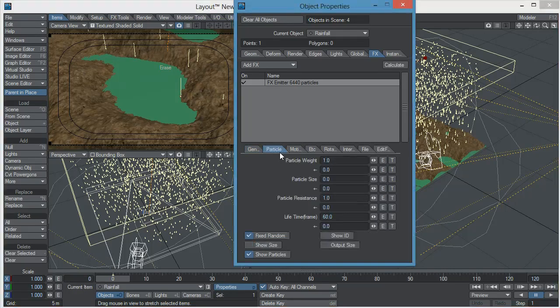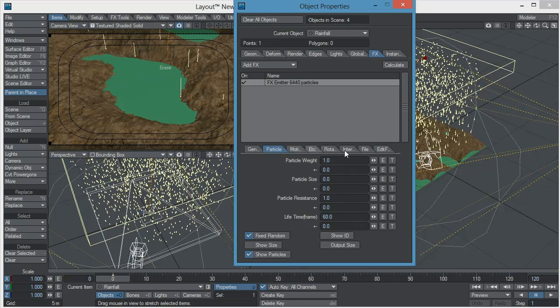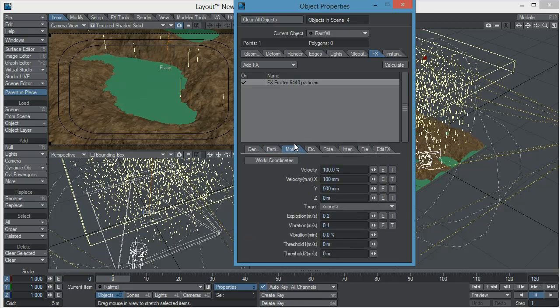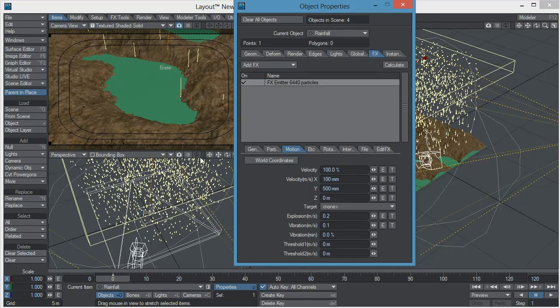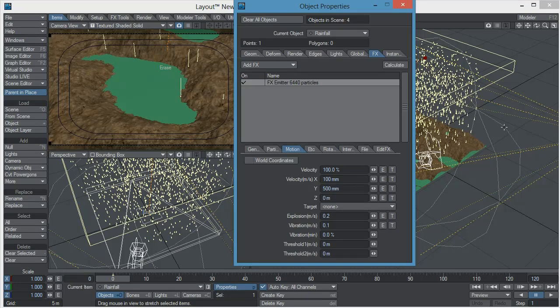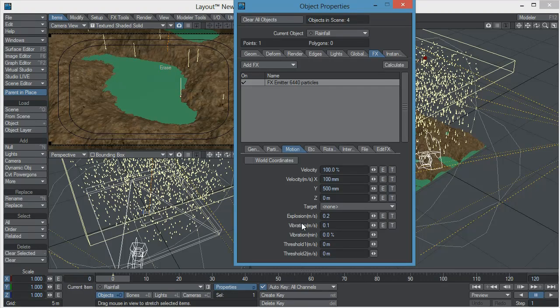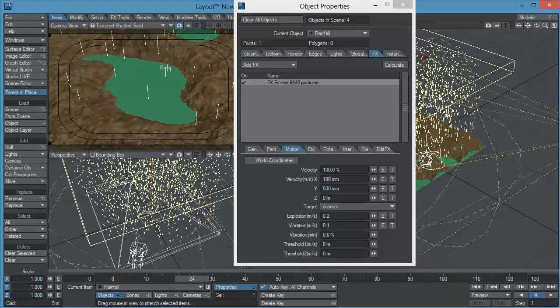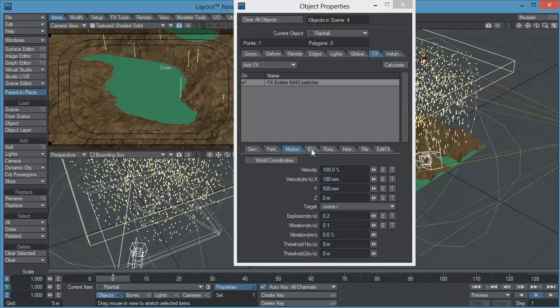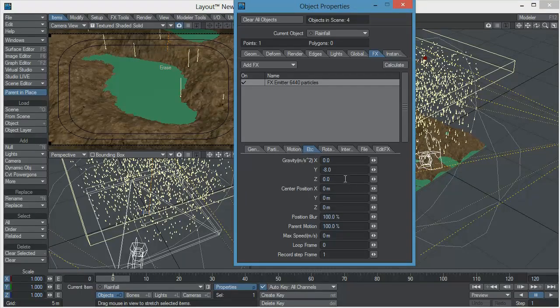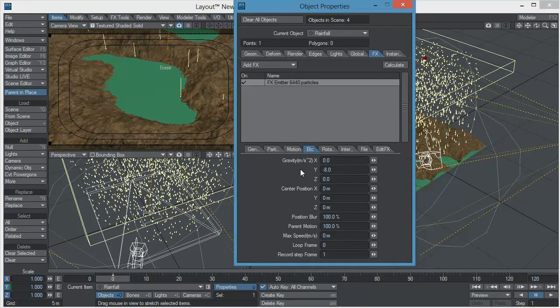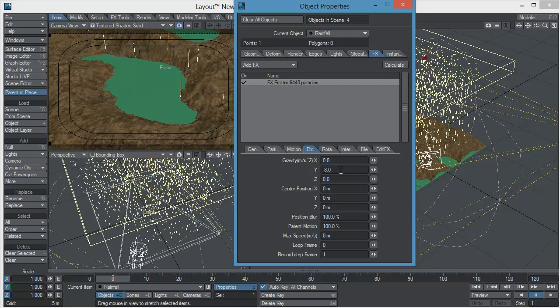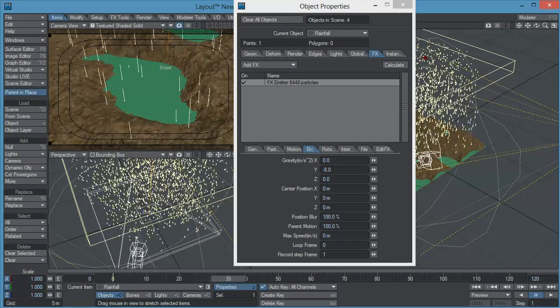Let's go check the second tab, in here I essentially didn't modify anything so it's the default values here and in motion I just changed the velocity in the x and the y axis so we had some sort of a direction of our particles but it's not as important because we are still going to add some wind. So I just added a little bit of velocity in the x and y axis and I added a little bit of explosion and vibration so the particles were a little bit erratic when they were falling. The last thing that I modified here was the gravity so I added some gravity in the y axis, I added a value of negative eight and that's how they fall.